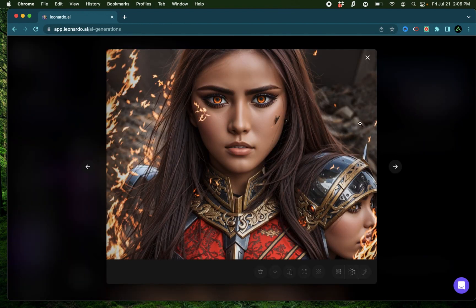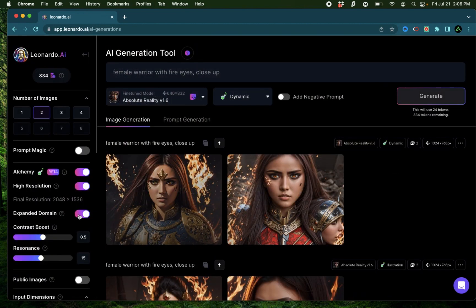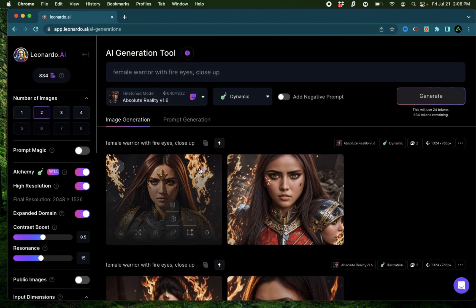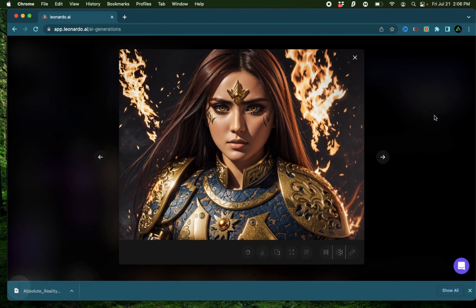The other generation actually did not come out that well, as you see there's an extra head on her shoulder. But that is to be expected when you turn this high resolution on. For me, I like this image quite a bit, so I'm going to click download on that.